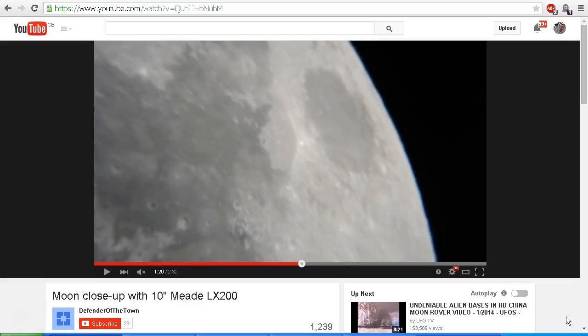Hello YouTube, this is Dazza the Cameraman. Today is Saturday the 25th of April 2015, and I've been doing further research into Crow 777's lunar wave.